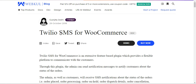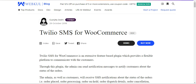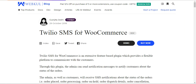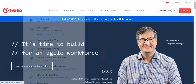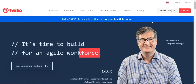We'll show you how customers can make use of the system to receive order updates, and lastly we'll show you how the admin can configure it from the backend along with the rest of the features. So first, let's go to the Twilio website — just navigate to twilio.com.